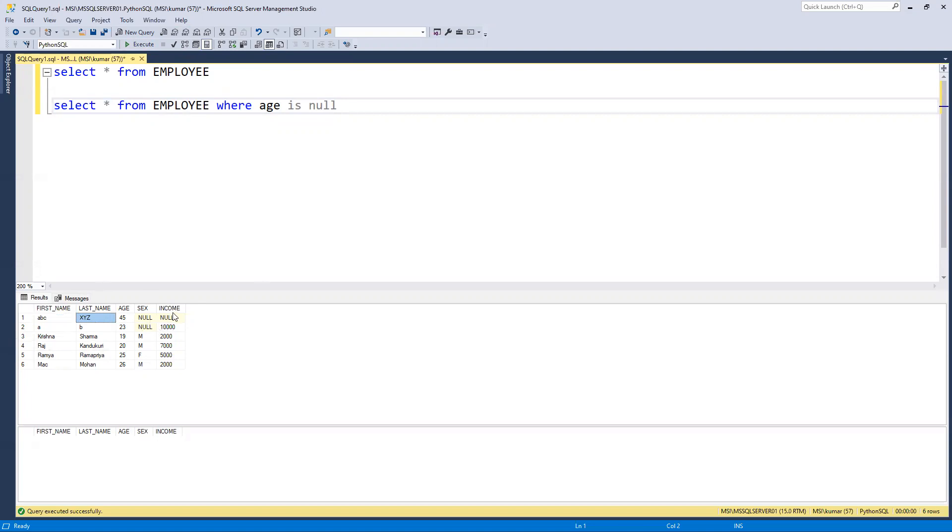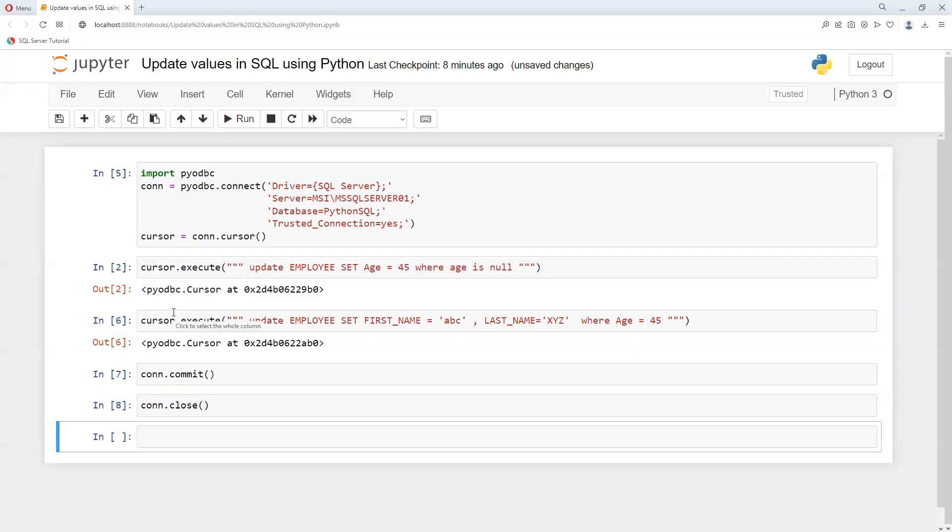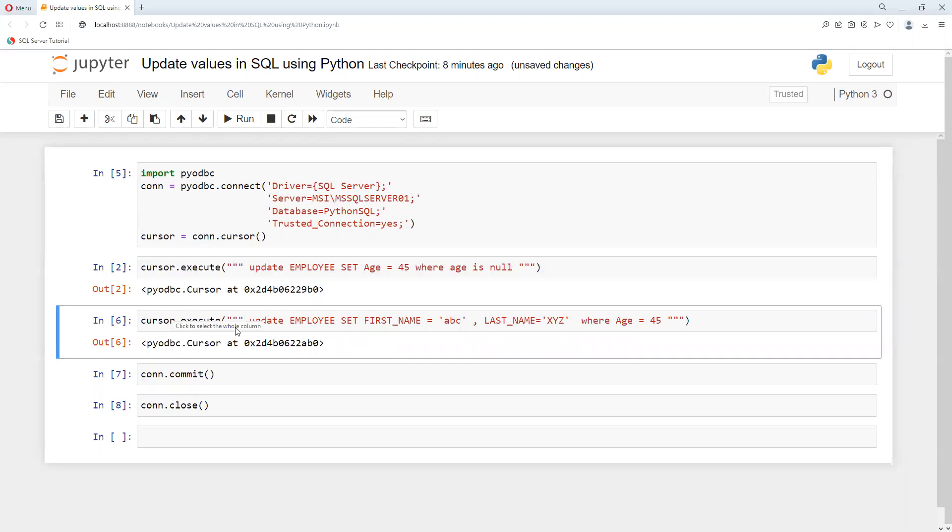We can update all those values in one shot. We can pass comma separated values and we can update all those records in a single UPDATE statement. So I hope you like this video, please let me know if you have any questions, thank you.